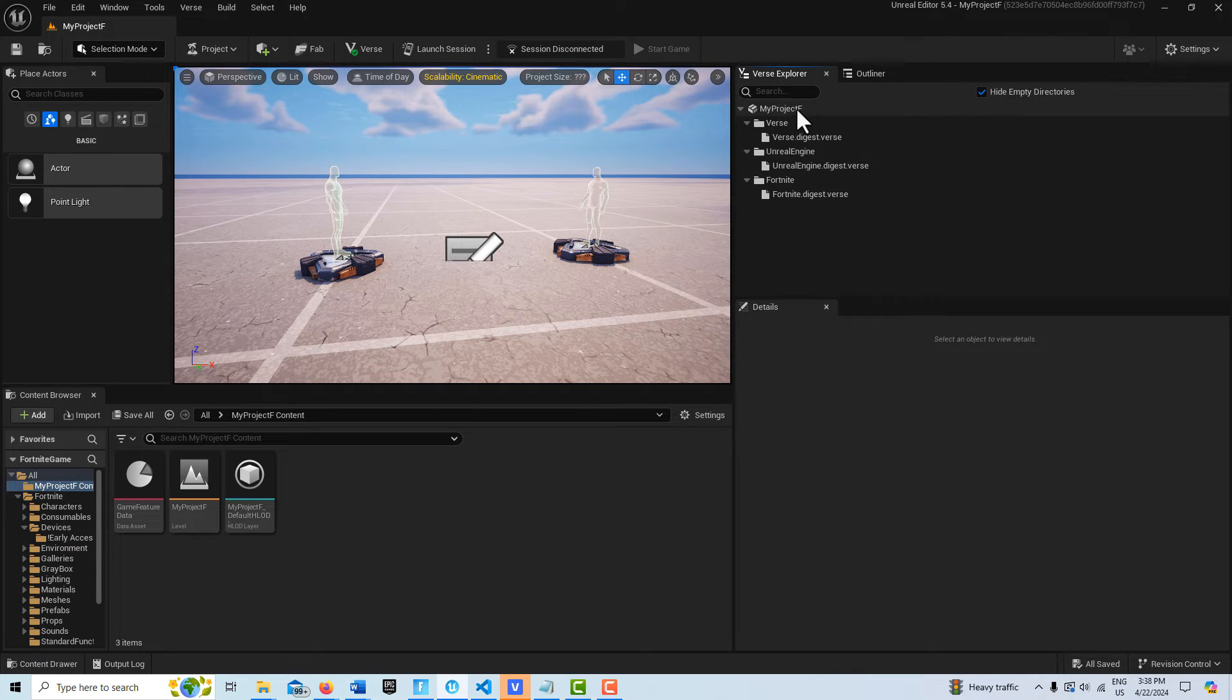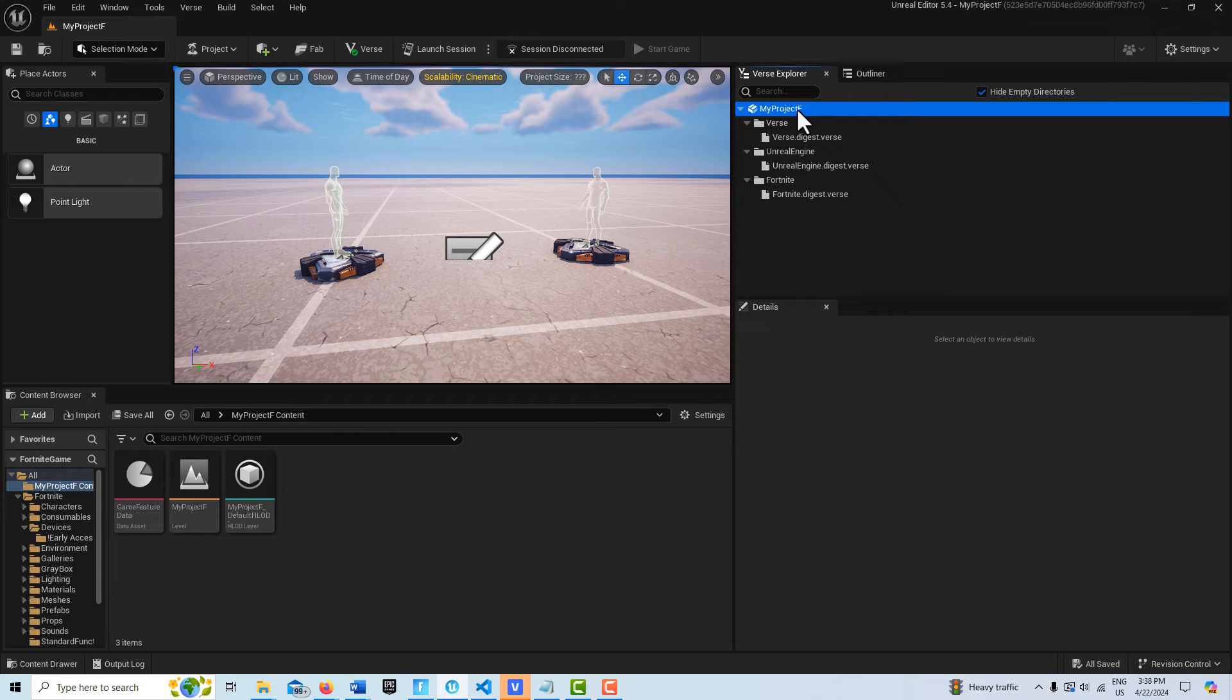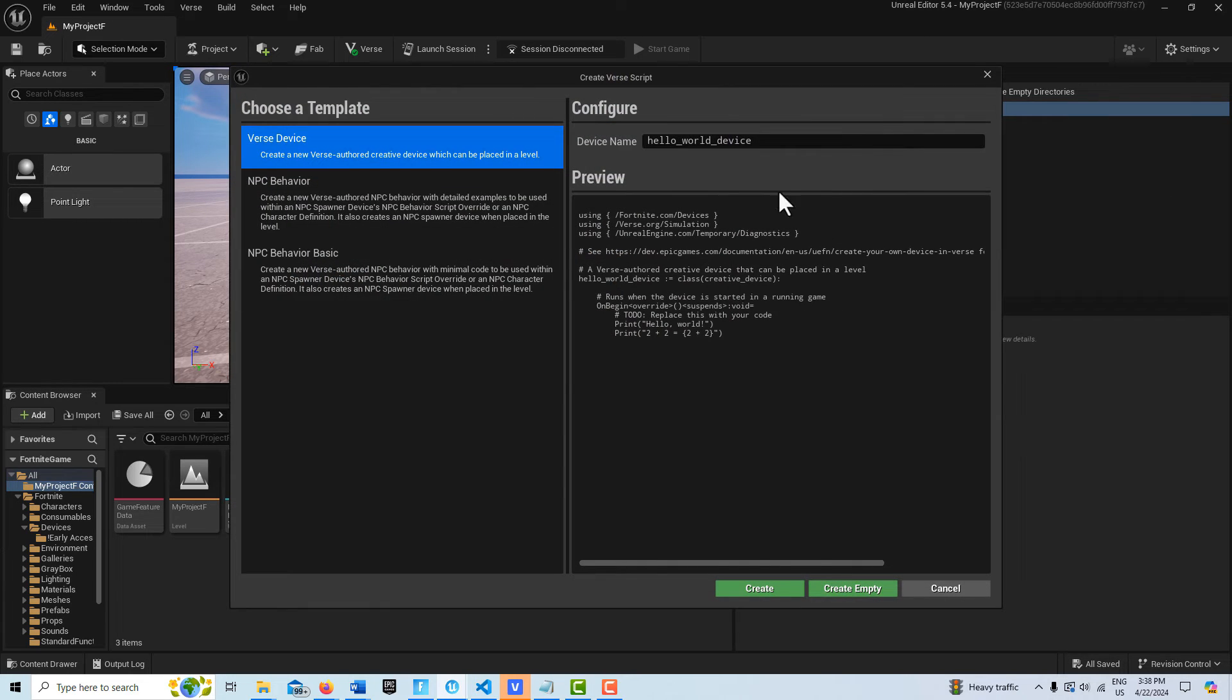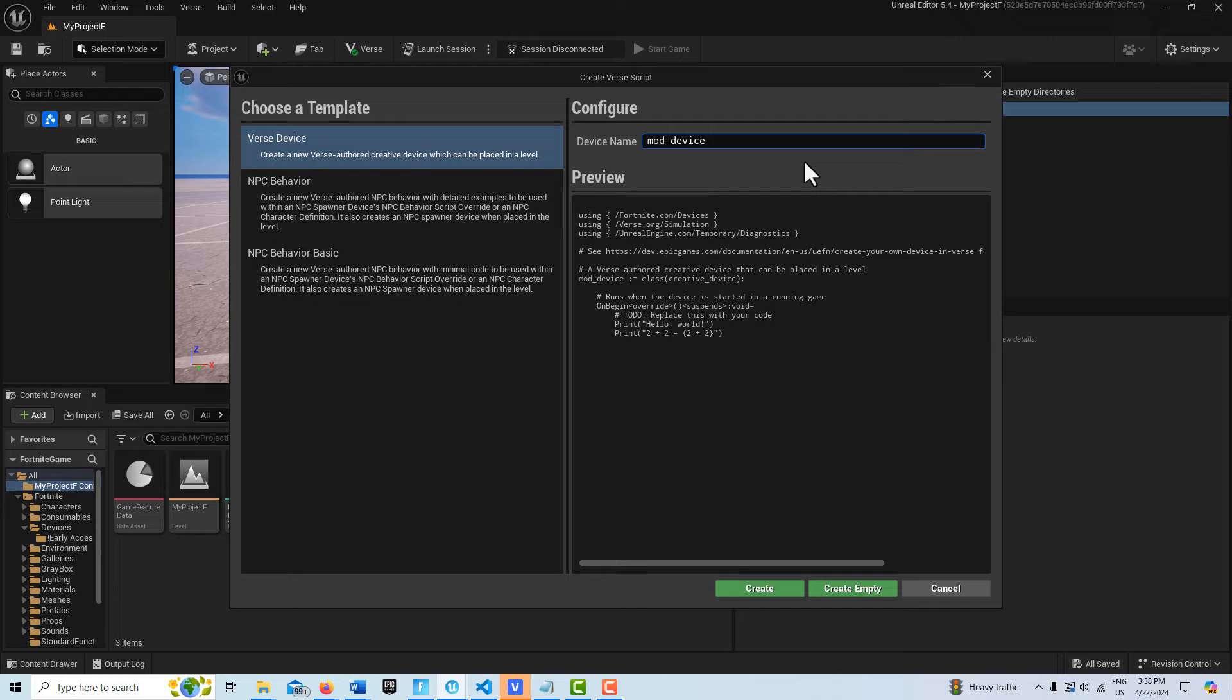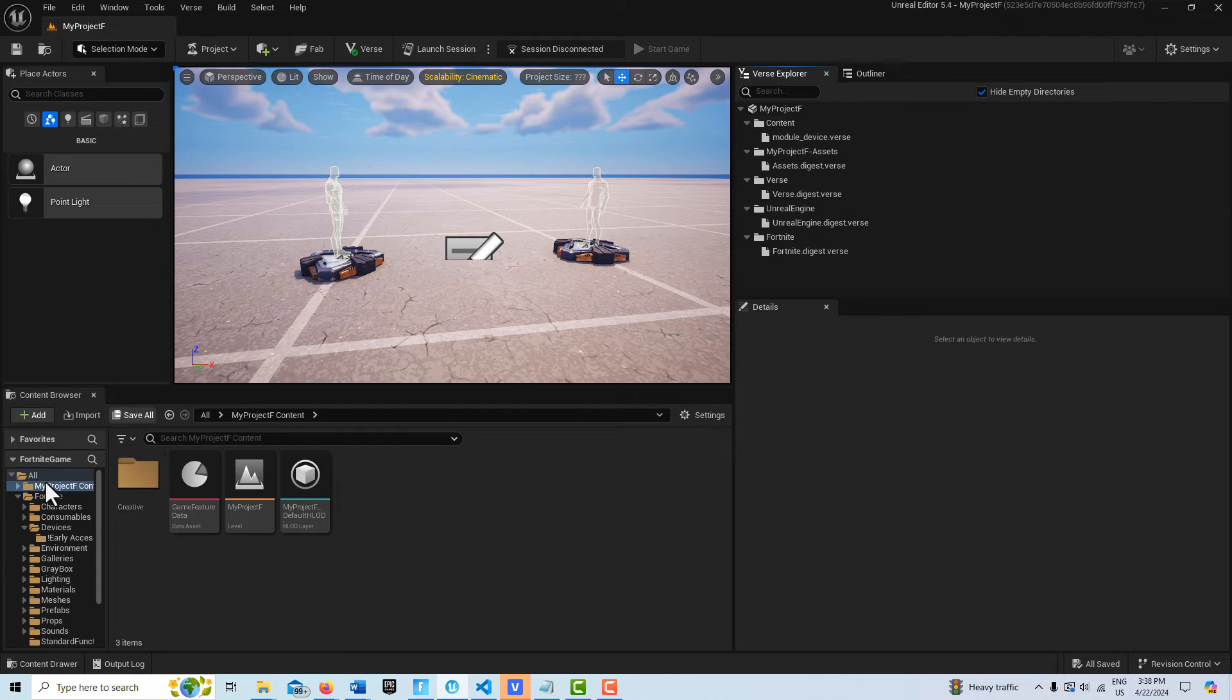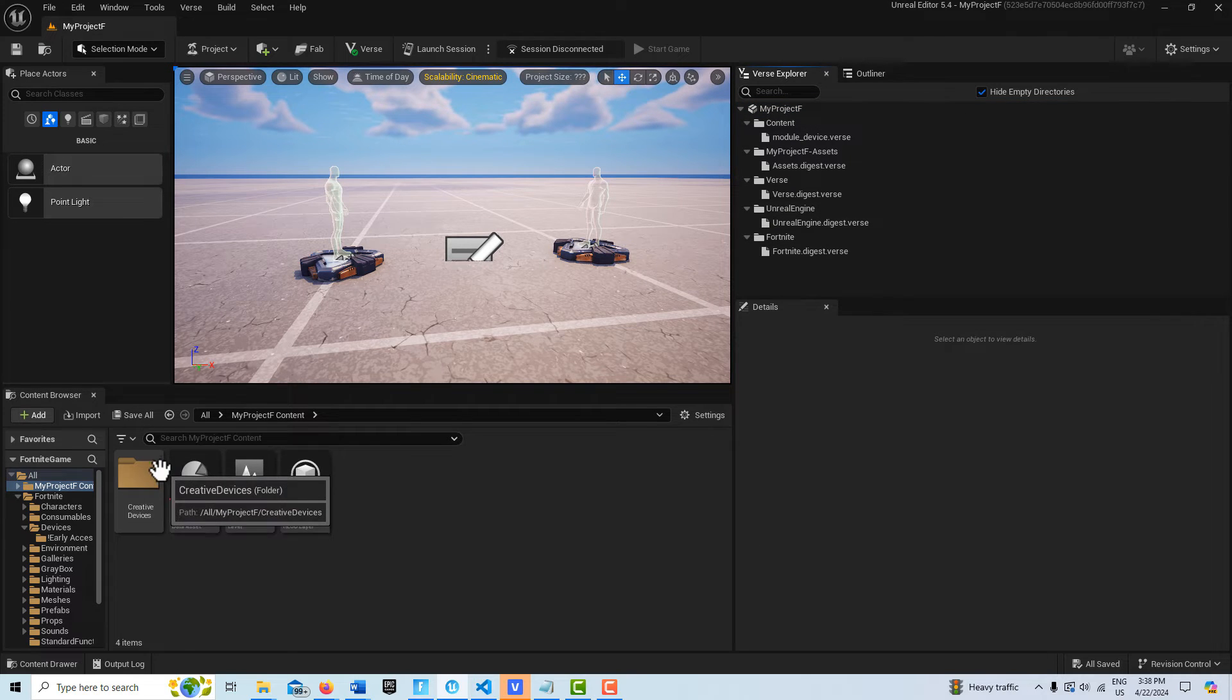I'm just in a blank island template right here. I'm going to go into the verse explorer, click on my project - it's called my project F - I'm going to right click and create a new verse project. I'll just call this module device and we'll go create, and it's going to come in right over here.